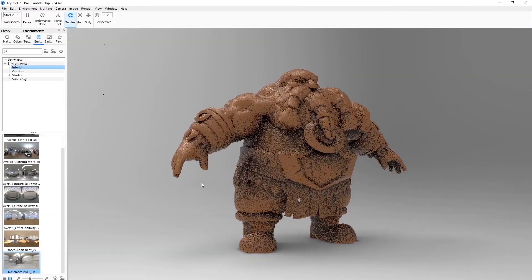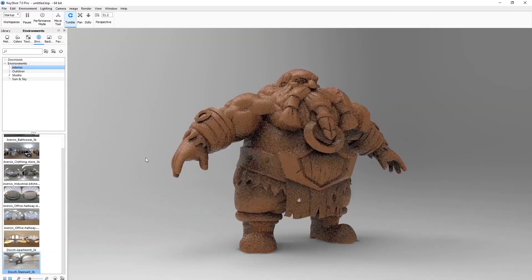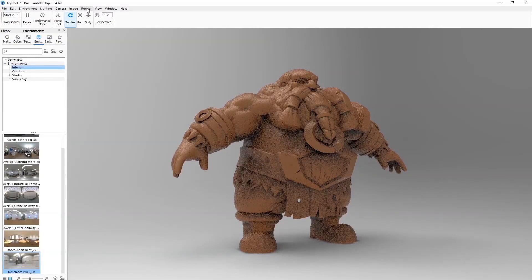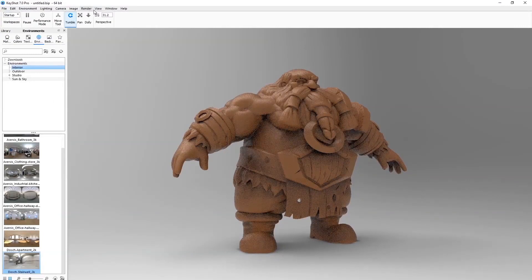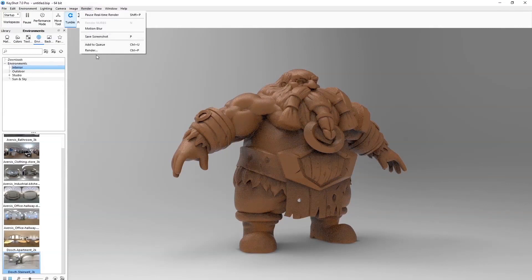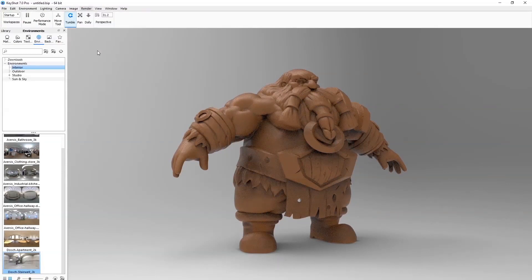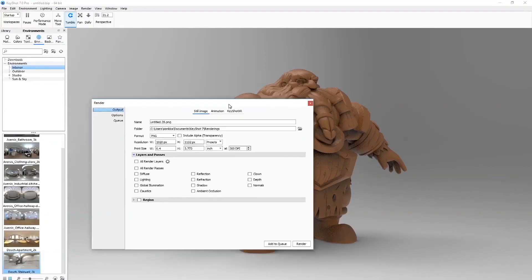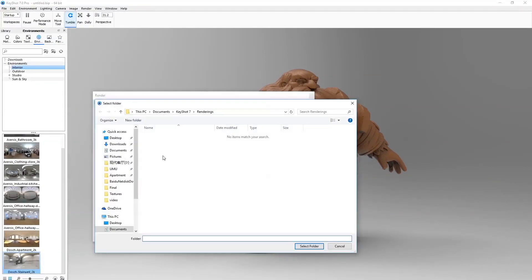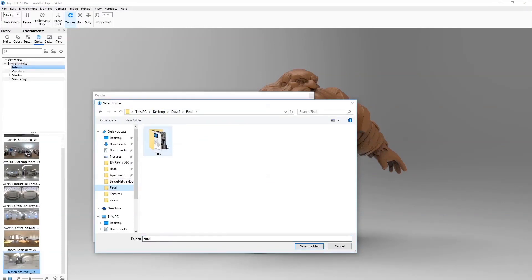And it's just gonna go render it out. We go render and this type of pop-up is popping up, and in this tab you just choose where you want to save it. Let's go save in the final folder.